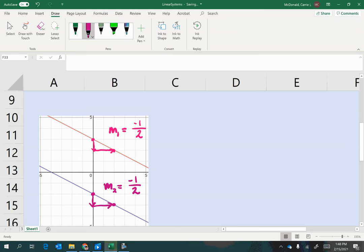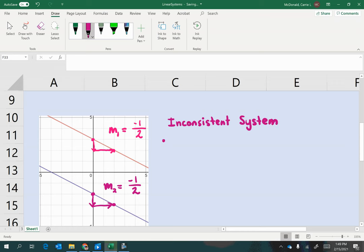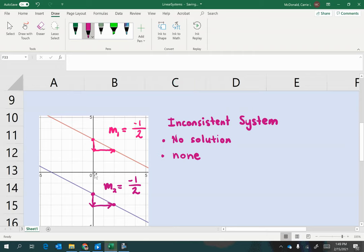So these two lines have the exact same slope, which means they're parallel and they have no solution. Now this type of system is called an inconsistent system, because they don't have at least one point that they share. And the way that you would give the answer is to say simply no solution, or depending on the instructions on your homework and the coding of the digital platform, you may just be asked to write something like the word none. So just be sure to read your directions on how to give the best possible answer.